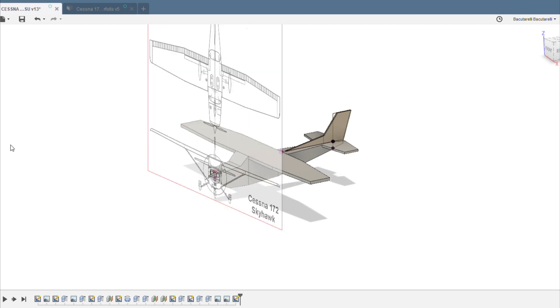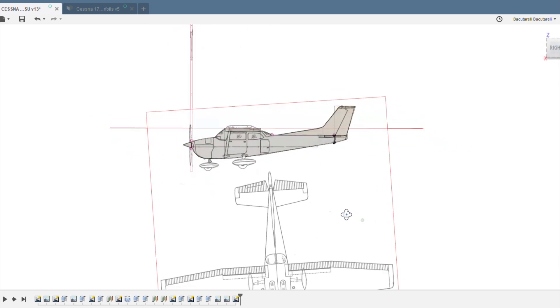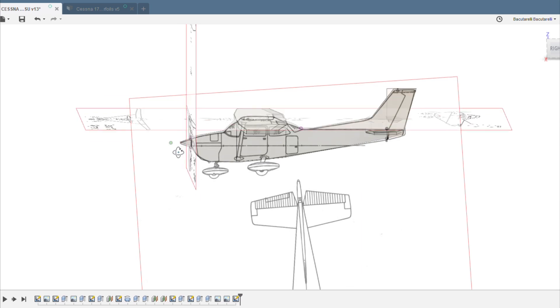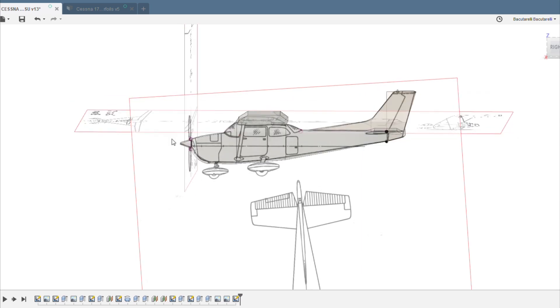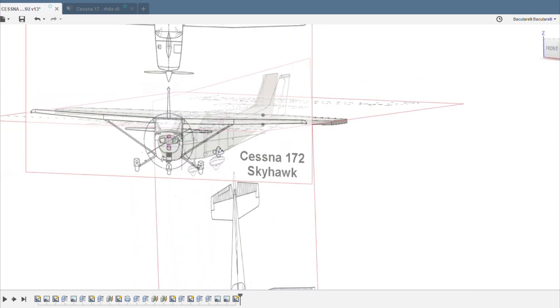So I built this model in Fusion 360. I took a three-view drawing of the plane that I just found online and I used that to basically design it and match up all the dimensions. So it lines up very well in all three dimensions, almost exactly the same.